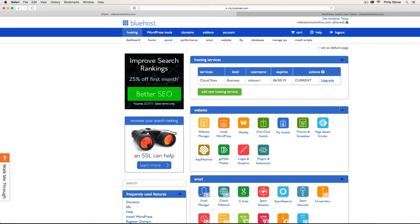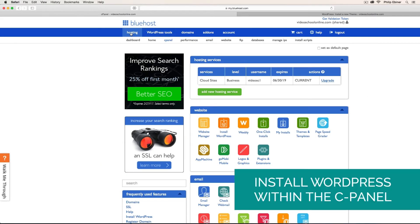Once you have signed up for Bluehost, log into your account and under Hosting, click on cPanel. Then click Install WordPress.